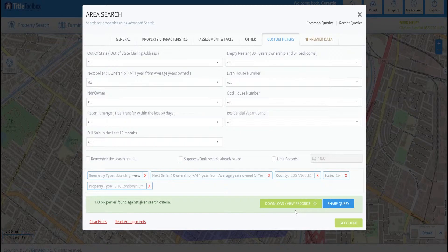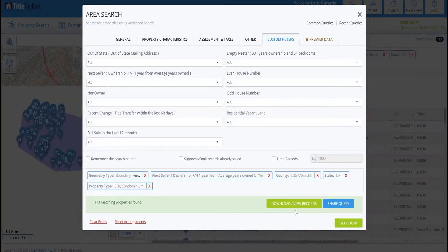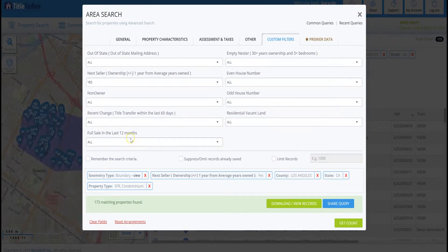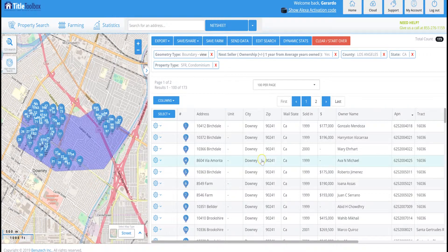If I go ahead and hit Download/Review My Records, it's going to prepare all of the records and put them in a table where we can easily look at all of them — review the owner information, when it was bought, beds, bath, square footage, etc. On the left-hand side we have all the different properties and then all of the ownership information.